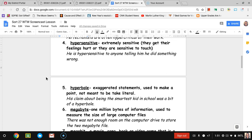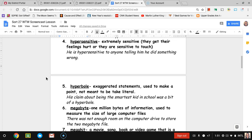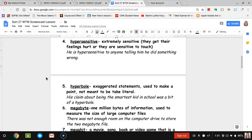Number four, hypersensitive. Hypersensitive means to be extremely sensitive. They get their feelings hurt very easily or they're very sensitive physically to touch. The way I use hypersensitive in this sentence is in the emotional sense. It says he is hypersensitive to anyone telling him he did something wrong, meaning his feelings were hurt when they told him that.